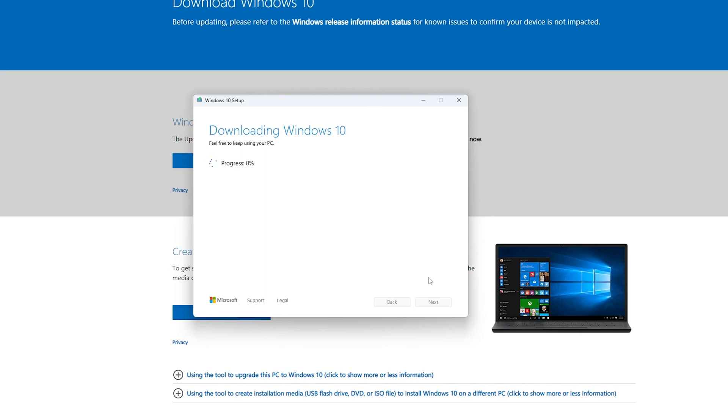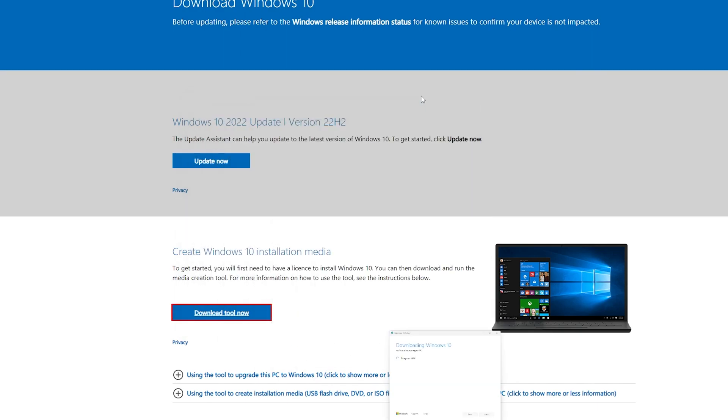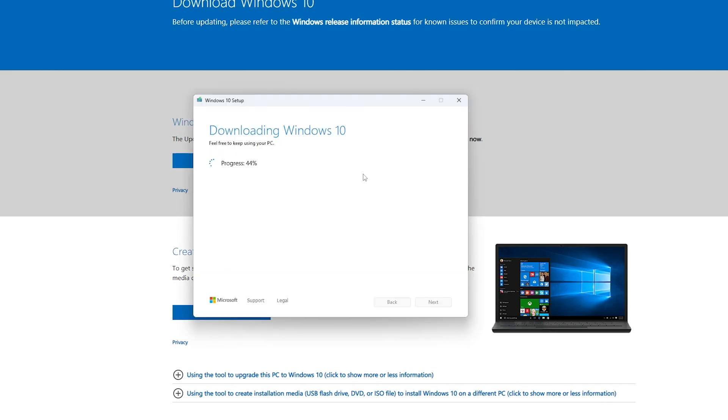That's how we can start our setup. Now Windows 10 will start getting downloaded and we just need to wait for the whole process to get complete. As the entire process from now onward is completely automatic, so I would say you can wait or you can minimize this setup till the entire process is finished.